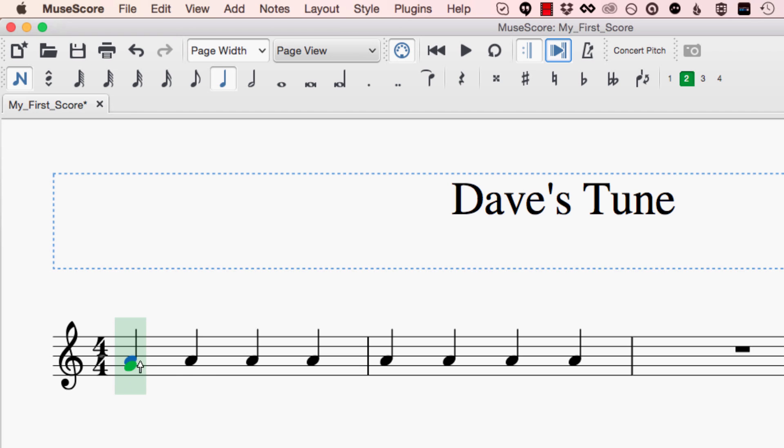What I can't do here is add this note to the A and make a chord or any of these other A's because this is a completely different part, a completely different voice to the first part that I already wrote in.